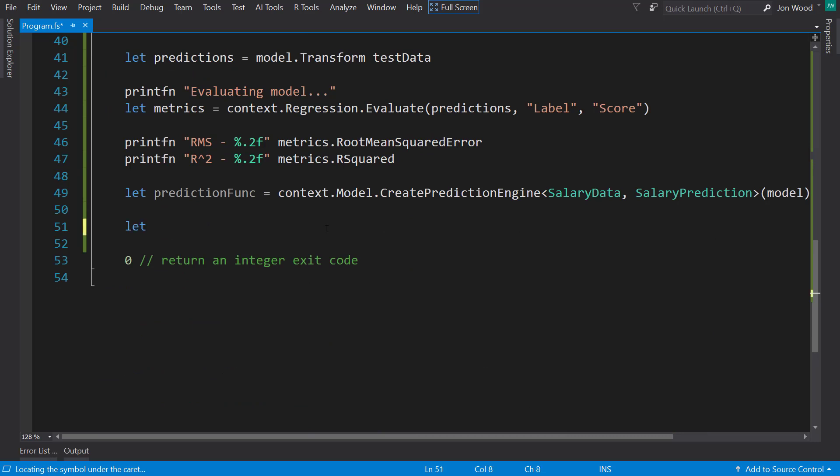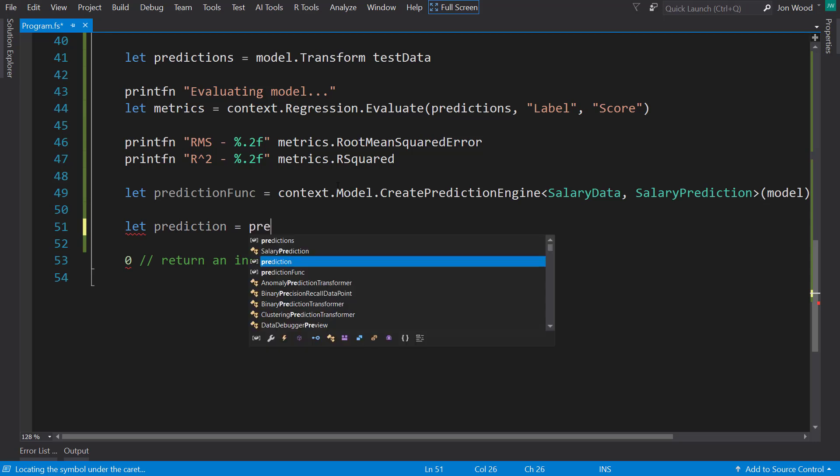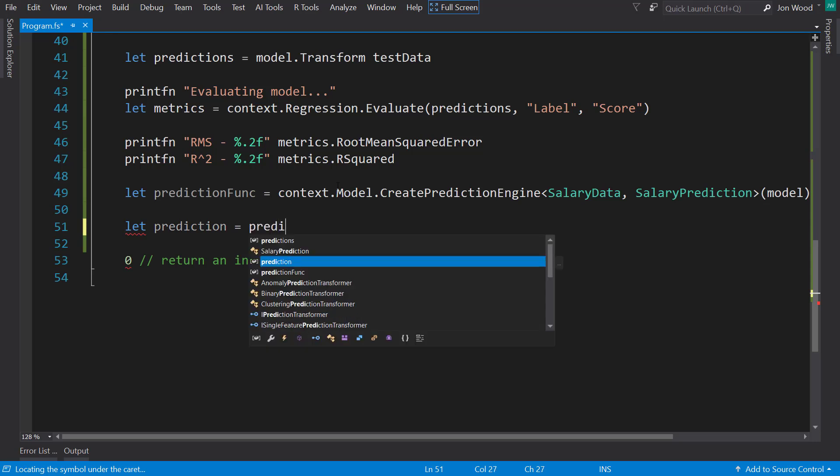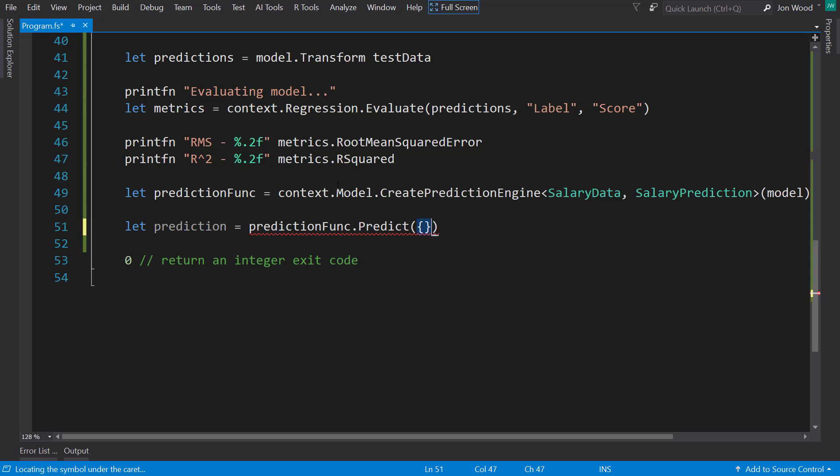Next, we'll actually create a prediction. Use the prediction function, call predict on it. In C#, when we did this, we created a new SalaryData object. We don't quite need to do that in F#. It can actually infer the type for us. So we do curly brackets, and we do YearsExperience. We'll say 8 that we want to predict.